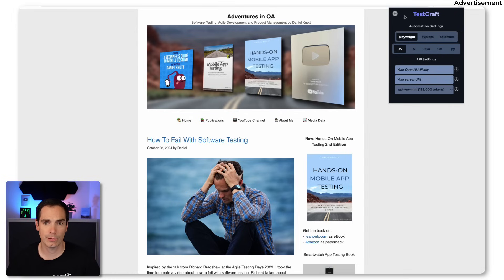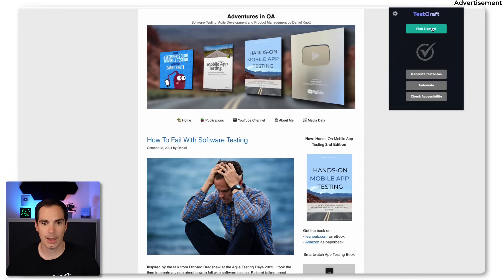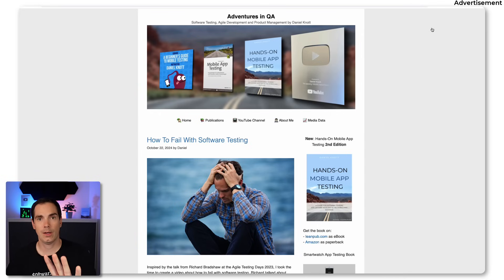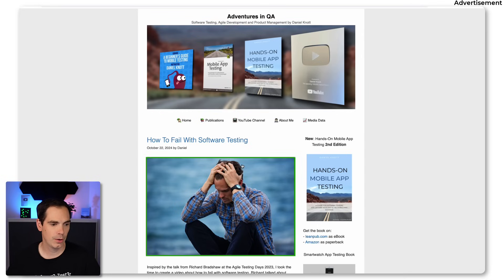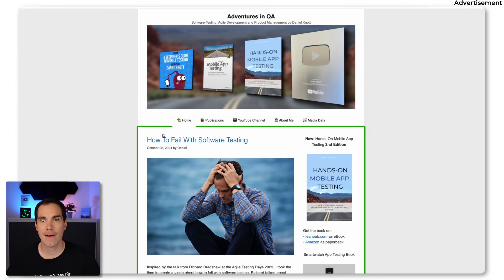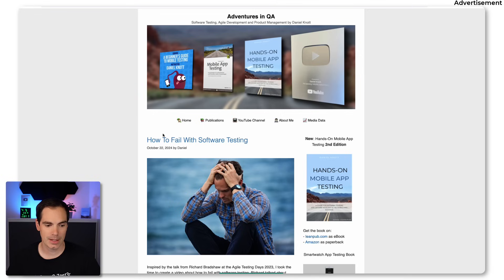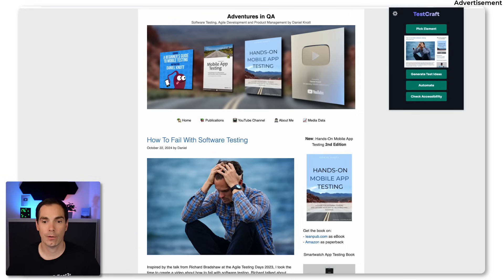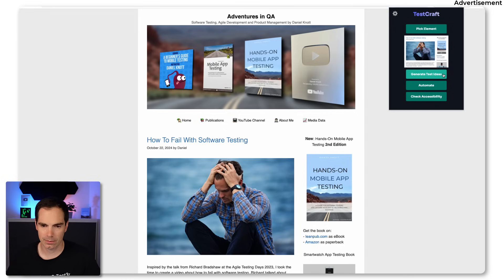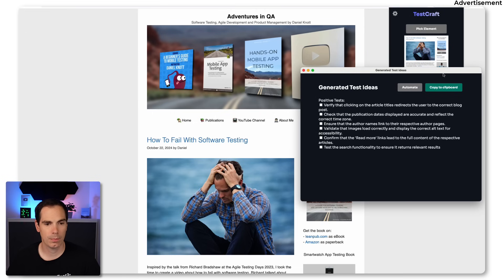For the demo I'll stick to the defaults. We click 'pick an element,' the overlay goes away, and you can move the cursor around your web page. I select the main frame of my blog — which contains all the blog posts and right-hand navigation — and click. It says 'element picked.' You open TestCraft again, see a little preview of what was picked, and the buttons are now enabled.